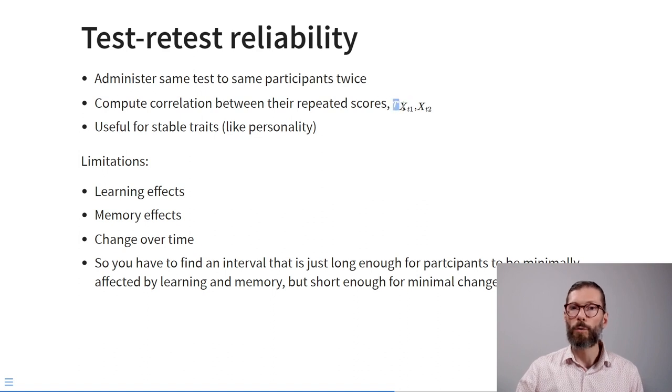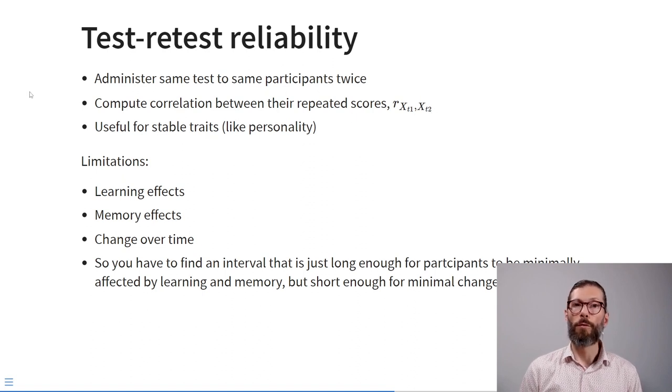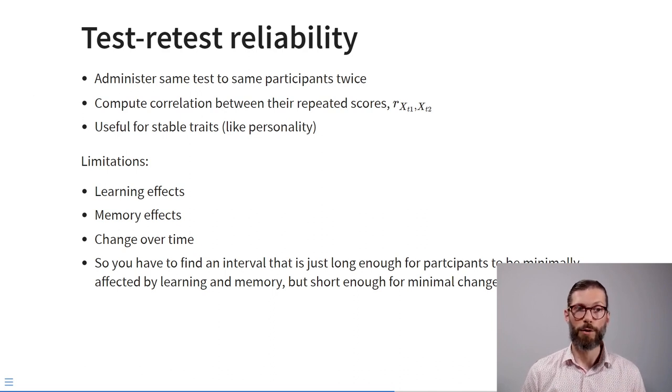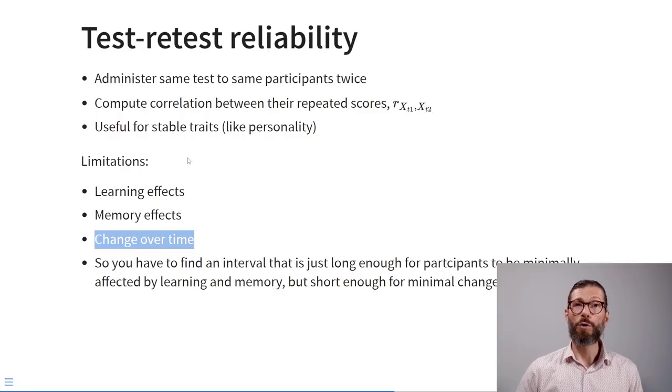Test-retest reliability is useful for traits assumed to be stable, like extroversion and other personality traits. However, there are limitations: the learning effect means participants familiar with your questionnaire may respond differently the second time; and memory effects mean people may respond similarly not because their traits stayed the same, but because they remember their previous answers and want to be consistent.